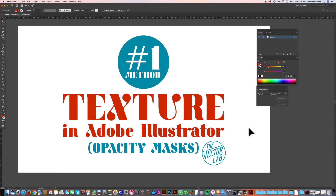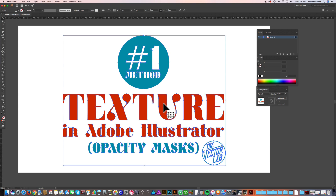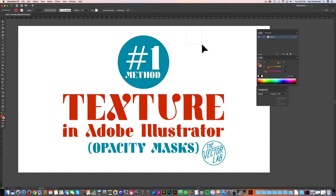Here we are in Adobe Illustrator. This is a vector design made out of type converted to outlines. The white background here is just the artboard, so there's actually no background color. And the next thing I'm going to do is place a bitmap texture.